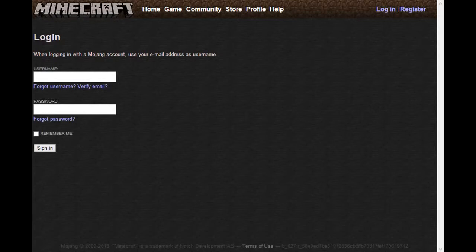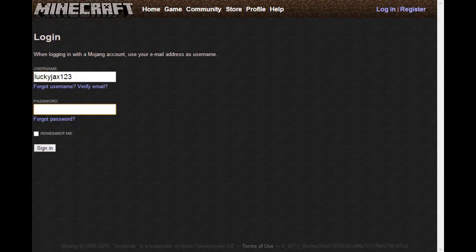Now I have to log in to do that, so I'm going to quickly log in. I think I did that wrong. Okay, just want to remember.